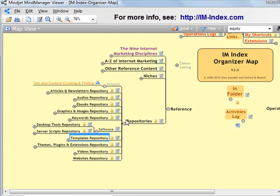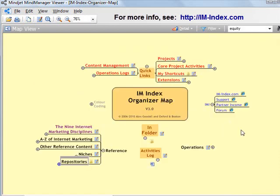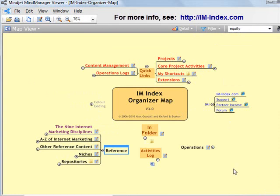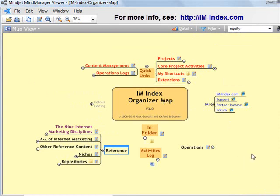And, that completes guidance on how to store content into the reference section of your folders using the mind map. Either the Organizer Map or Organizer Pro. Thanks for your time.